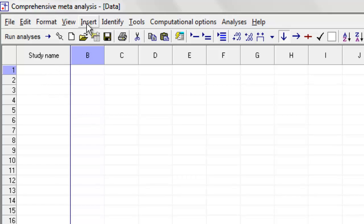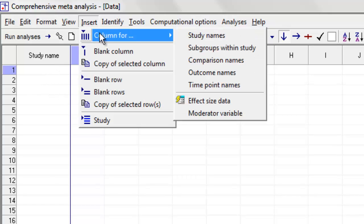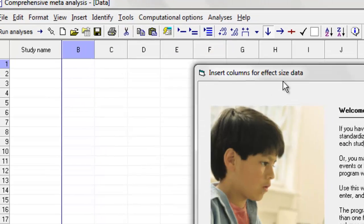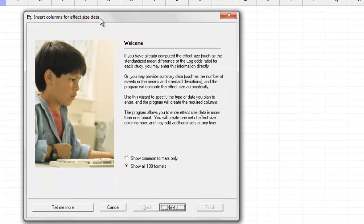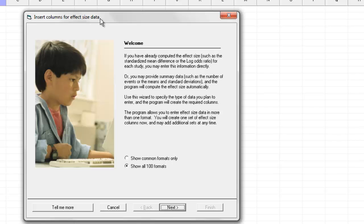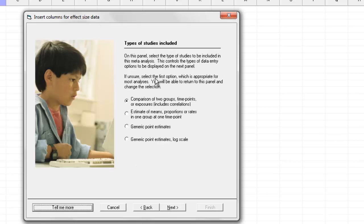Then I'm going to say Insert Column for Effect Size Data. One of the nice things about this program is that it allows you to work with data in more than 100 different formats. So we need to tell the program what format we want to use. I'm going to click Next over here.